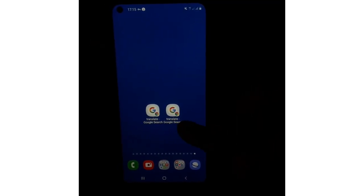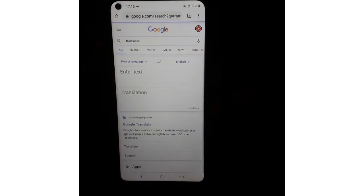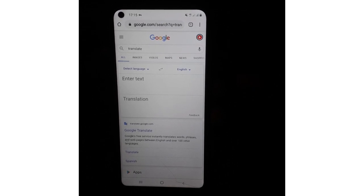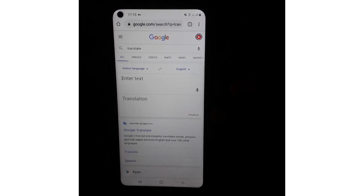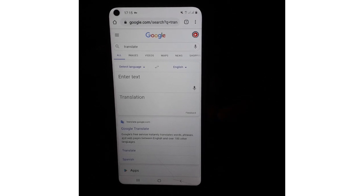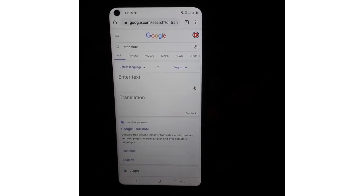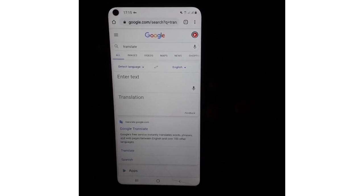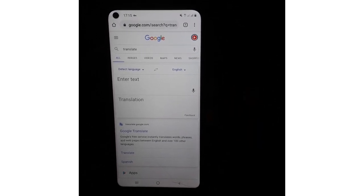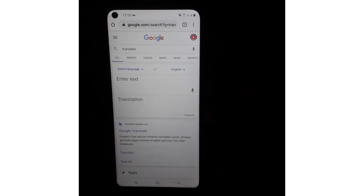If you want to add to home screen, please do a translation. For this video, please like and share.